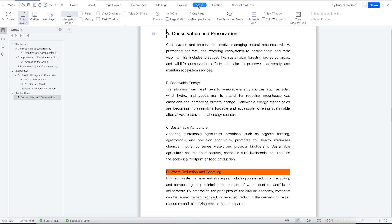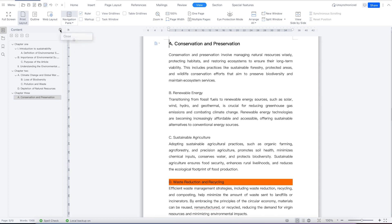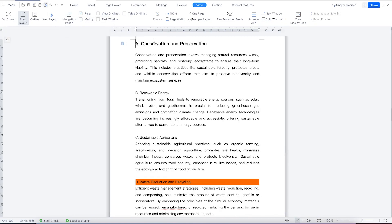You can go back to the view options and enable the ruler. Let's close the navigation pane. You can see the ruler that enables you to know the width. If you want to play around with the margins, you can do that with the ruler as well. You can see it at the top and at the sides.